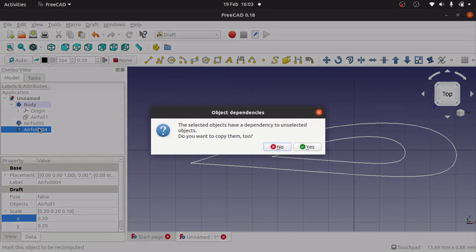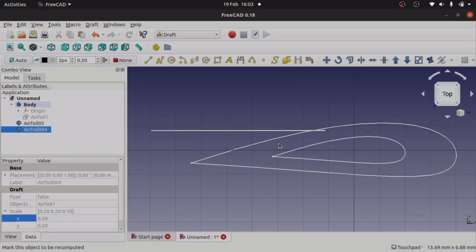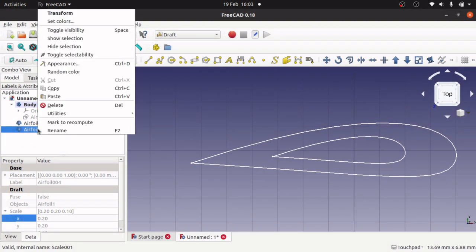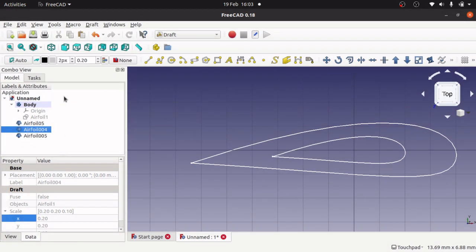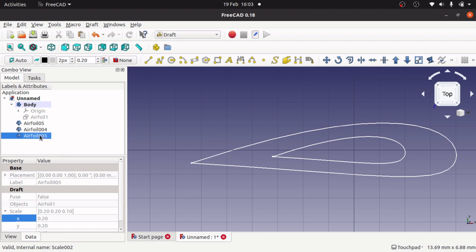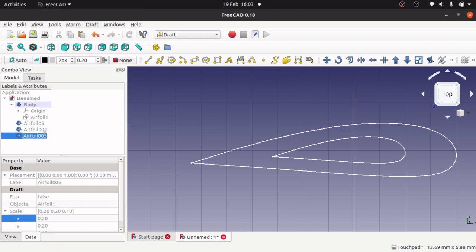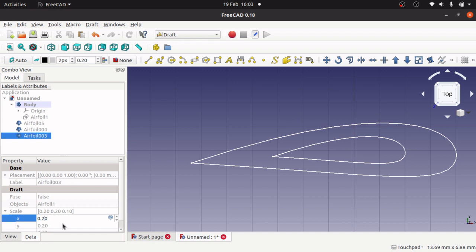Copy, no, paste, rename, and 3. I'm going to make this one 0.4 this time.